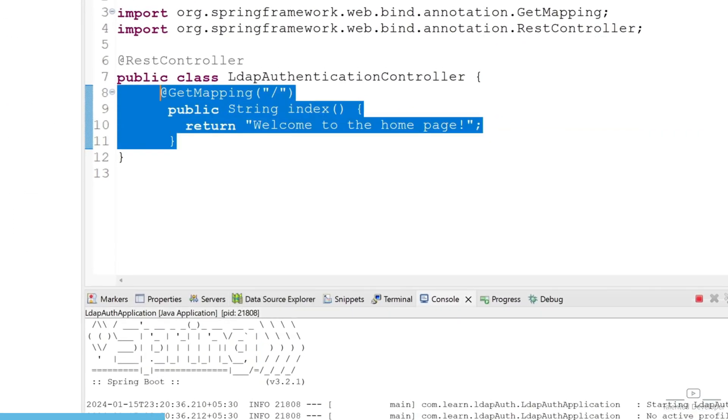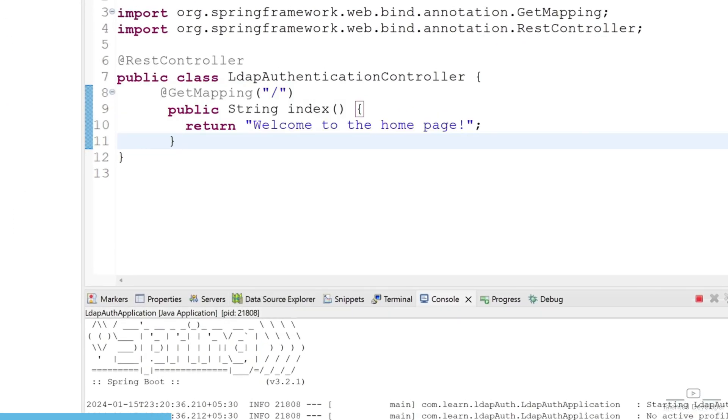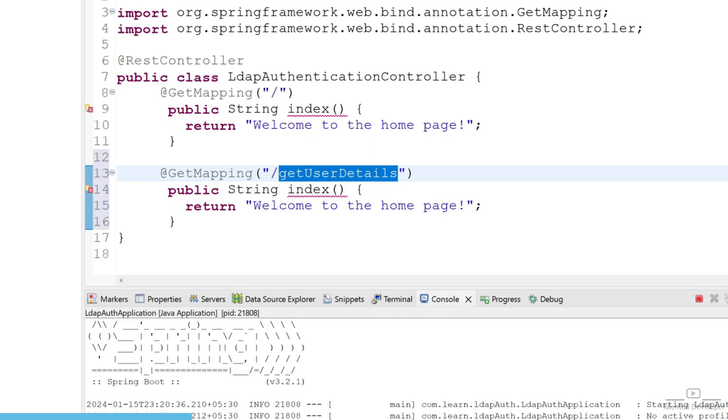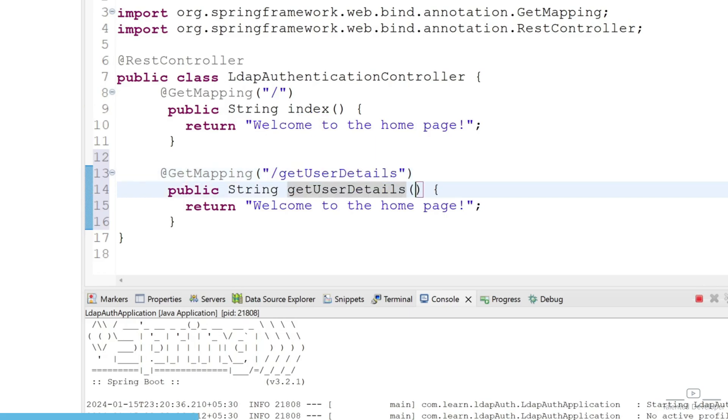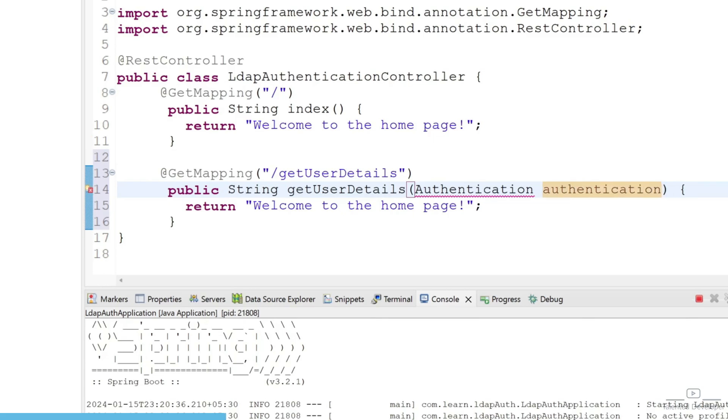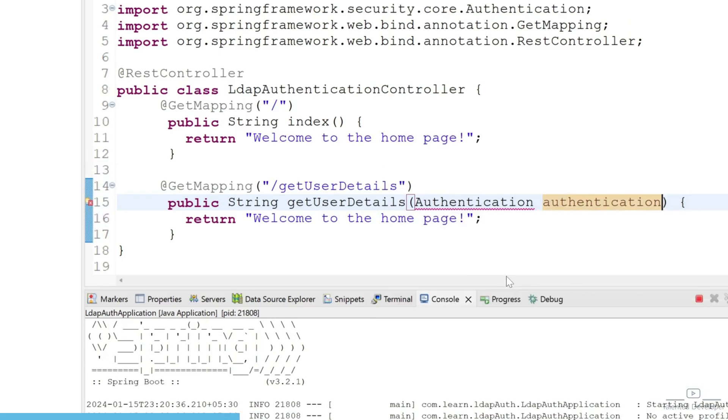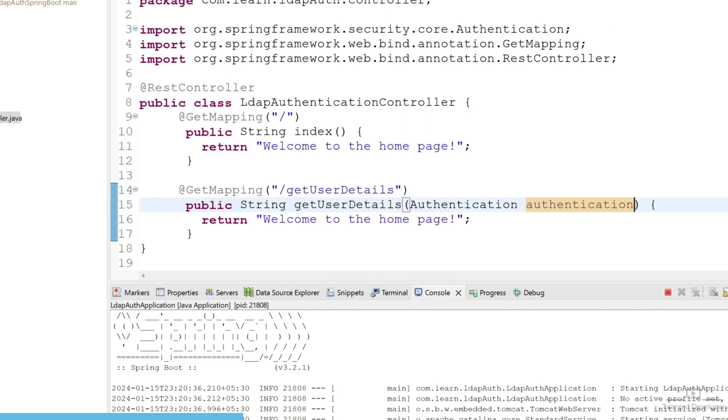Just copy this one and now we can change here to getUserDetails. Now we need to pass one Spring Security class that is called Authentication. Let's try to import - you have to import from security.core only. Spring has a feature, there is one class